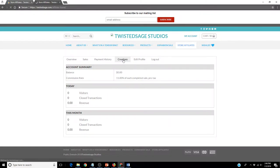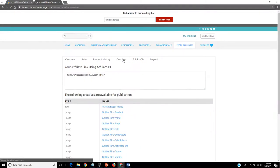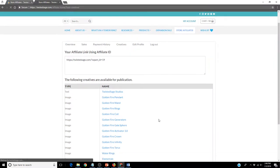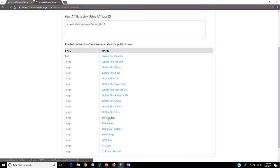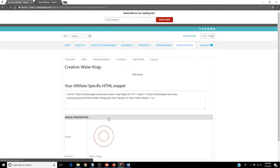To get started, simply click on the Creative button. This will bring up a long list of tools we have available for you to put on your website. For example, if you would like to put water rings on your website, simply click the Water Ring button.